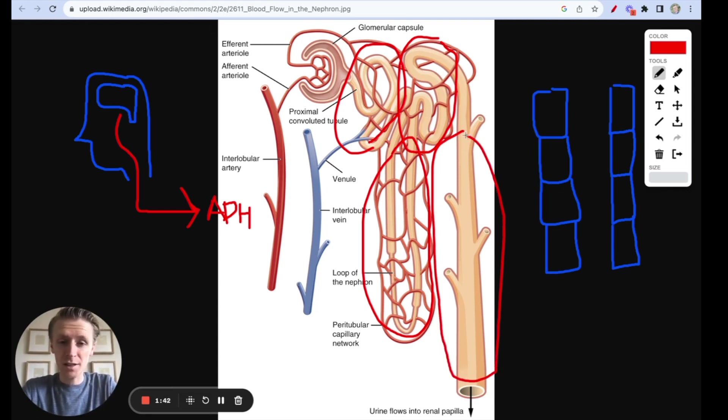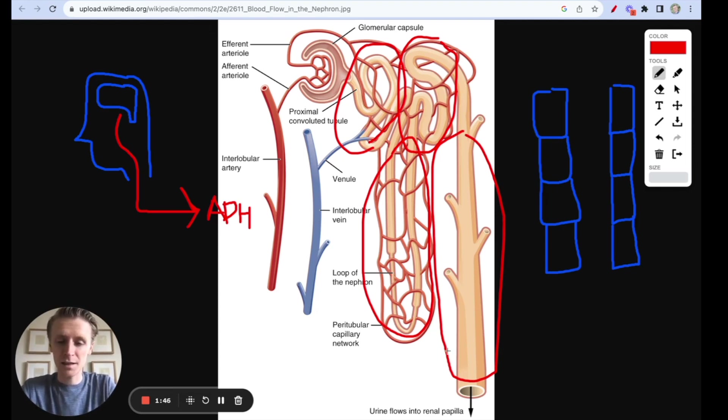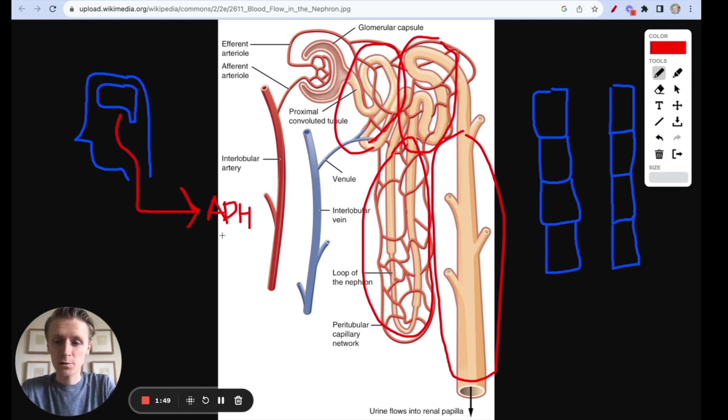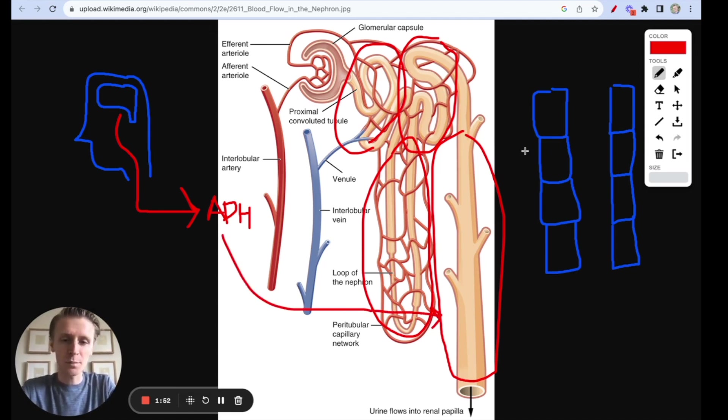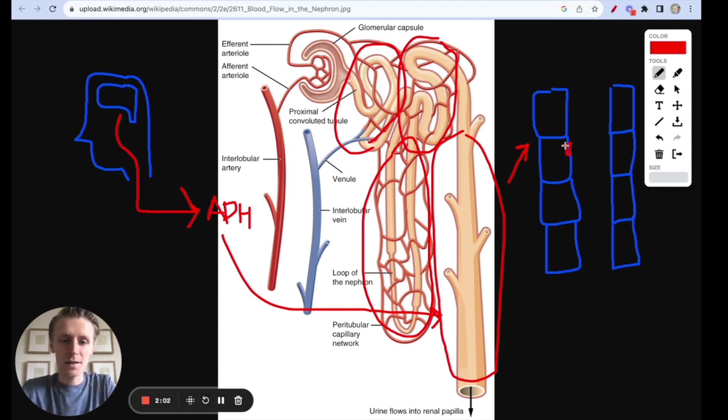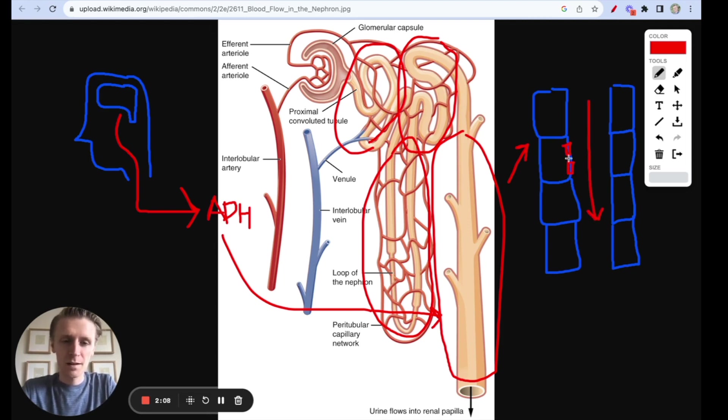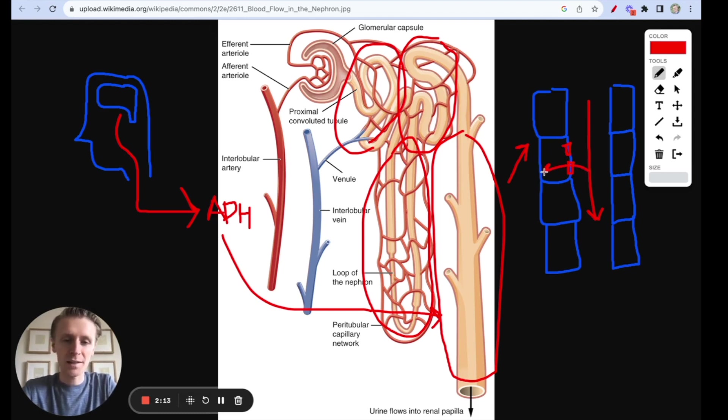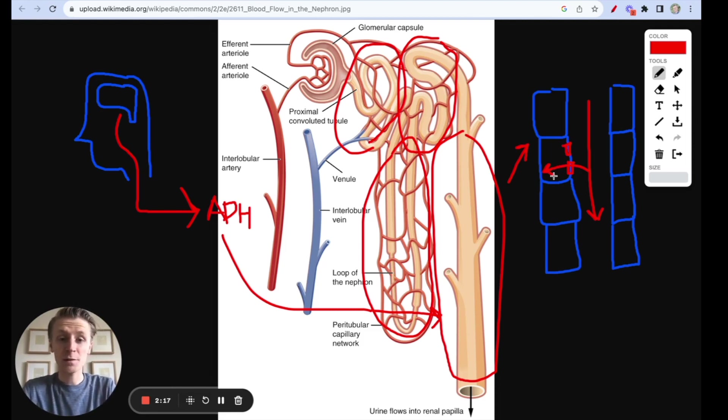What ADH does is ADH binds to the basolateral side of the collecting duct, which basically means the outside of the tube. So ADH is going to come to the collecting duct, and I've drawn a blown up collecting duct right here. It's going to bind to the outside, and it's going to cause special channels called aquaporins to bind to the membrane on the inside of the tunnel, right here next to the lumen, which is what we call the inside of the tube here. These aquaporins allow water to come out of the collecting duct and go back into the blood, and so we reabsorb a lot of that water. So that's what ADH does, and knowing that will help us to answer this question.